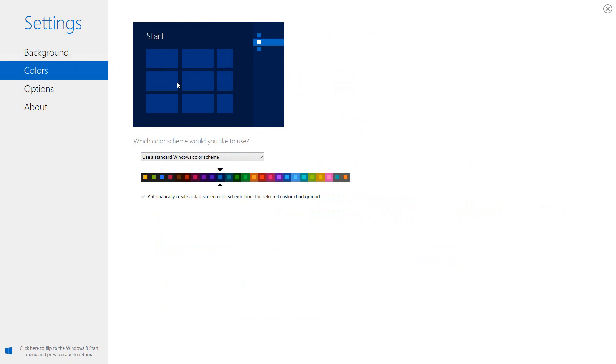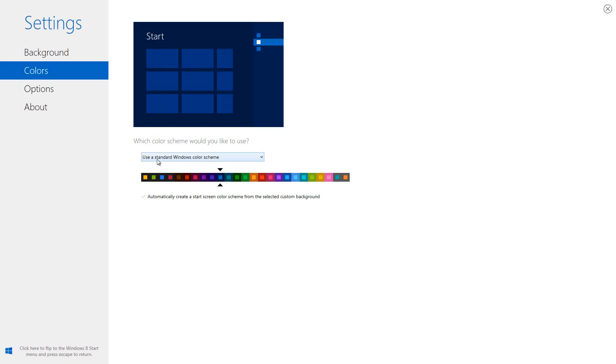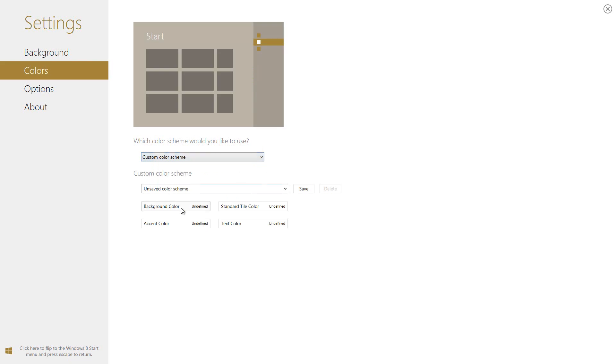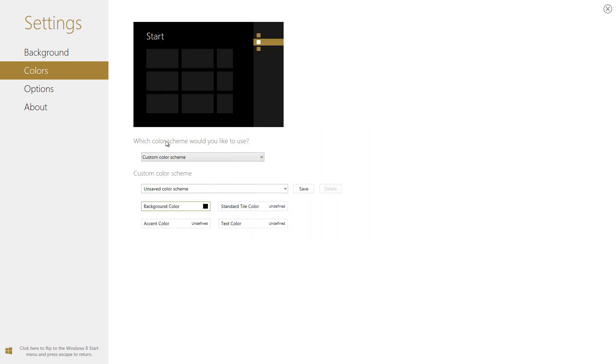Under colors, like right here, as you can see, we can use a variety of areas to go ahead and use our colors. Use a standard Windows color scheme, we can do that, or we can use our own. Now, the background color could be any color that you want. It could be blue, for that matter. Press OK, or black.